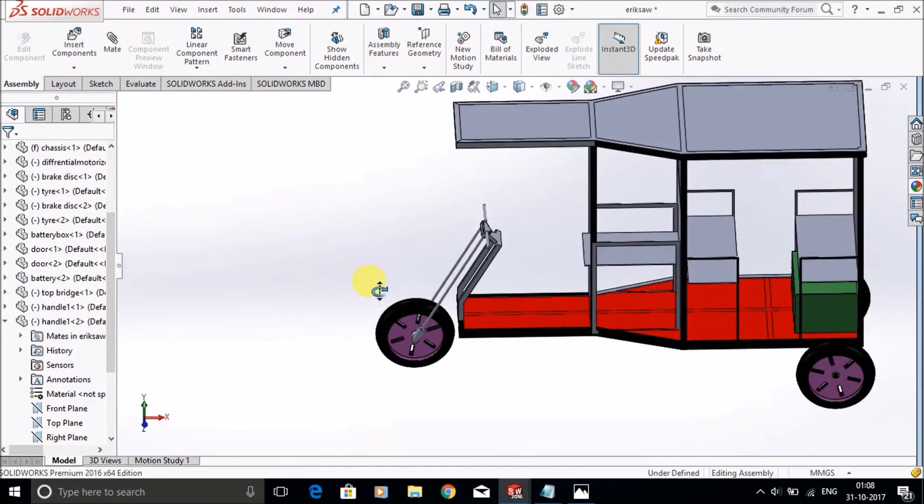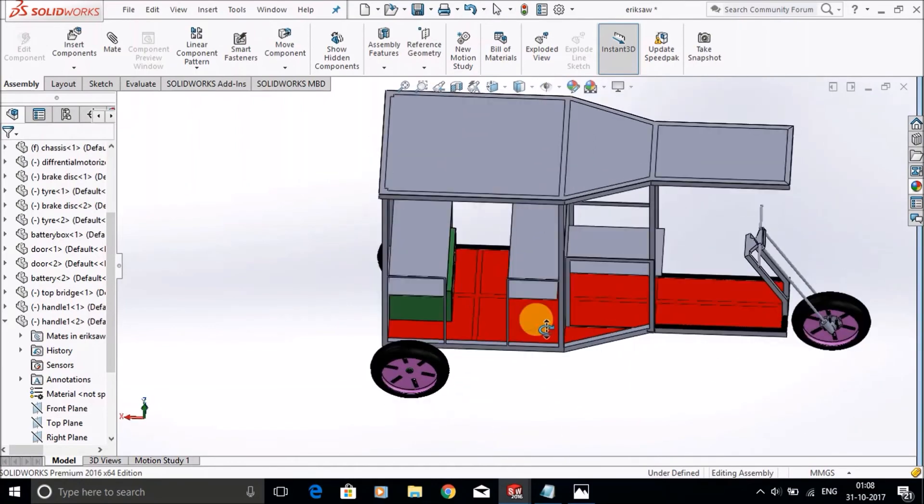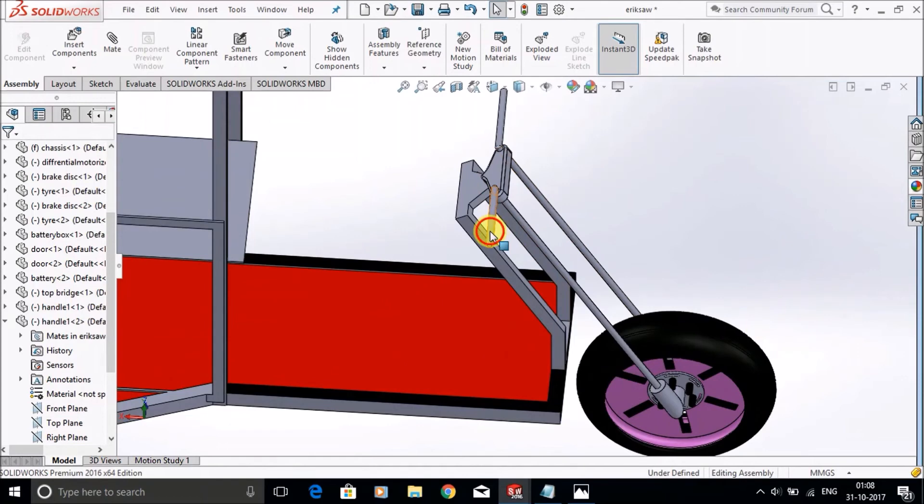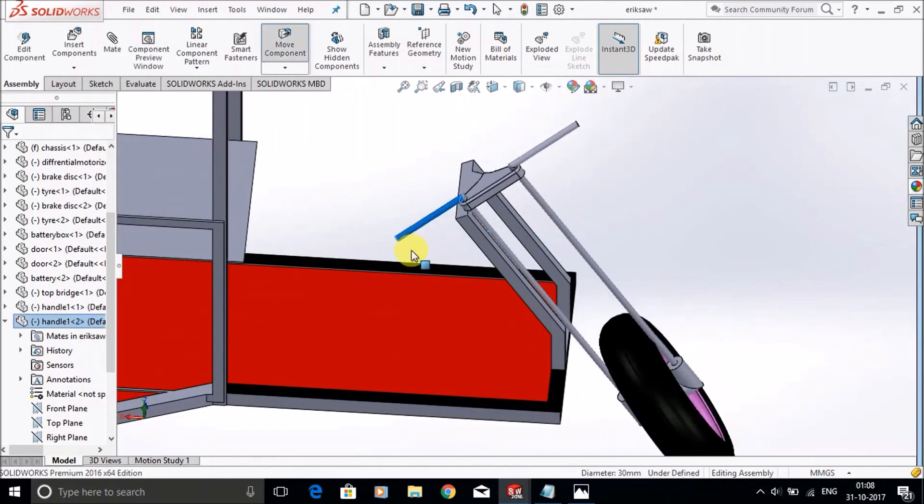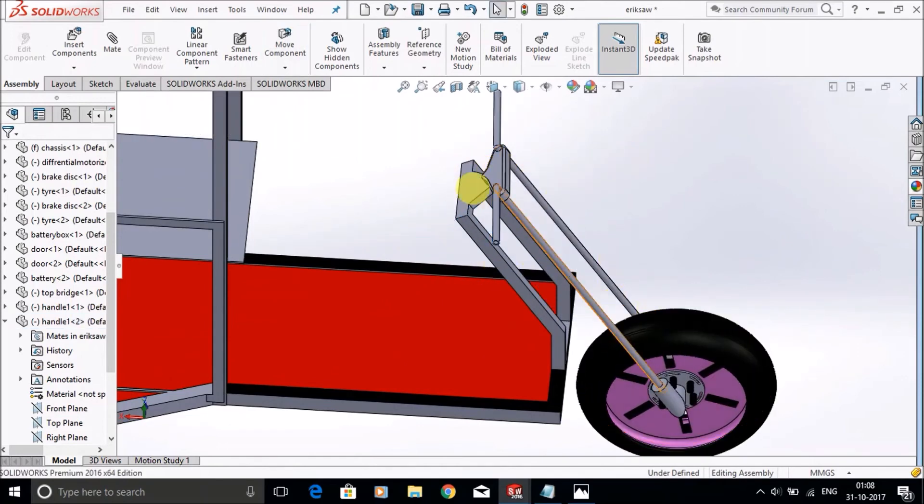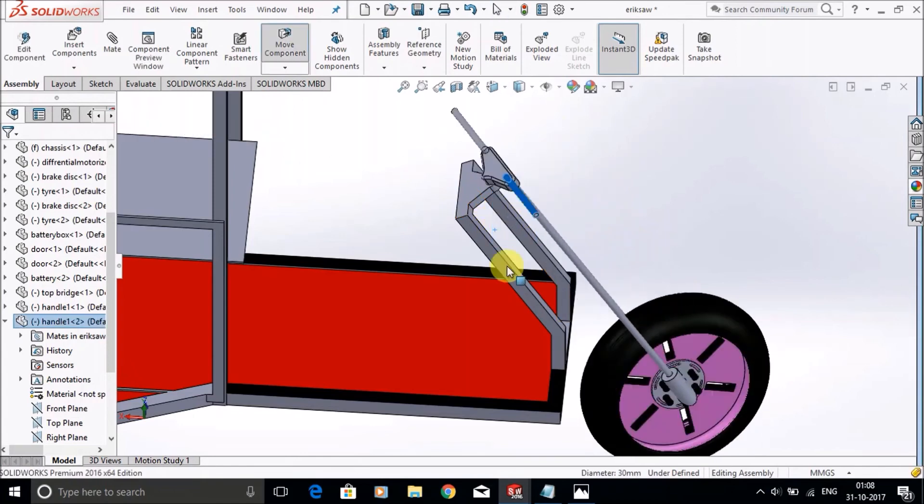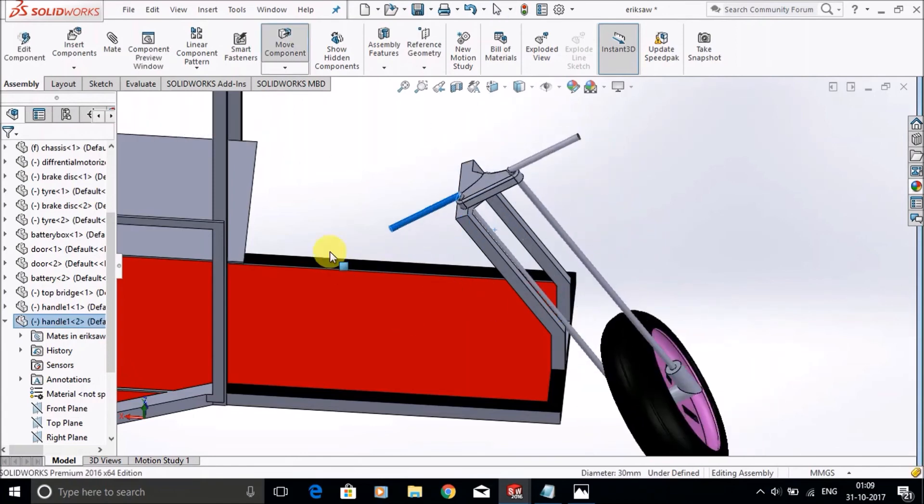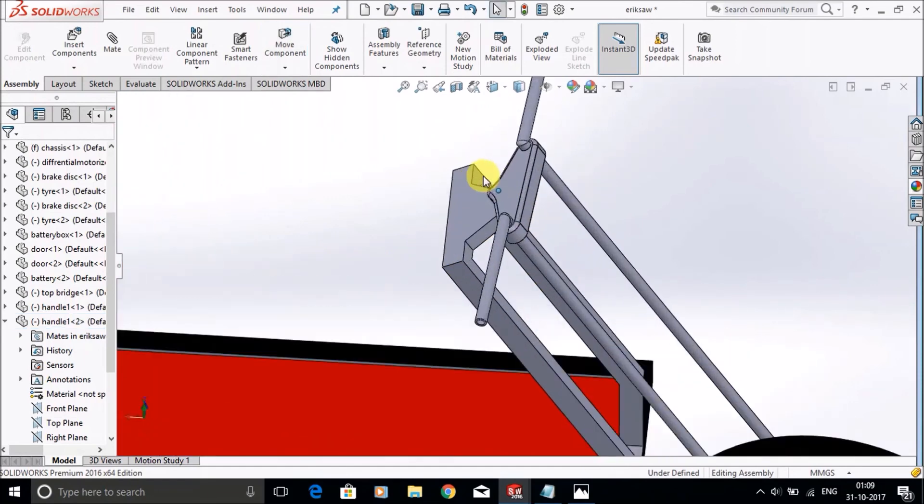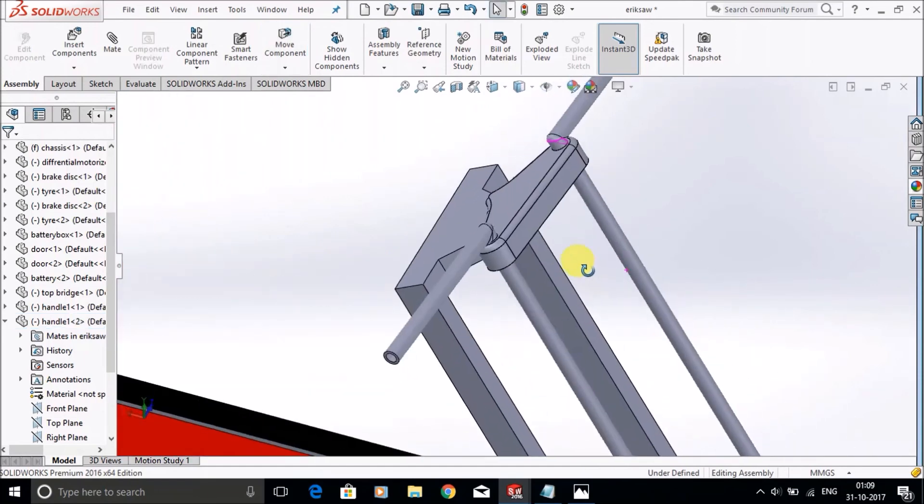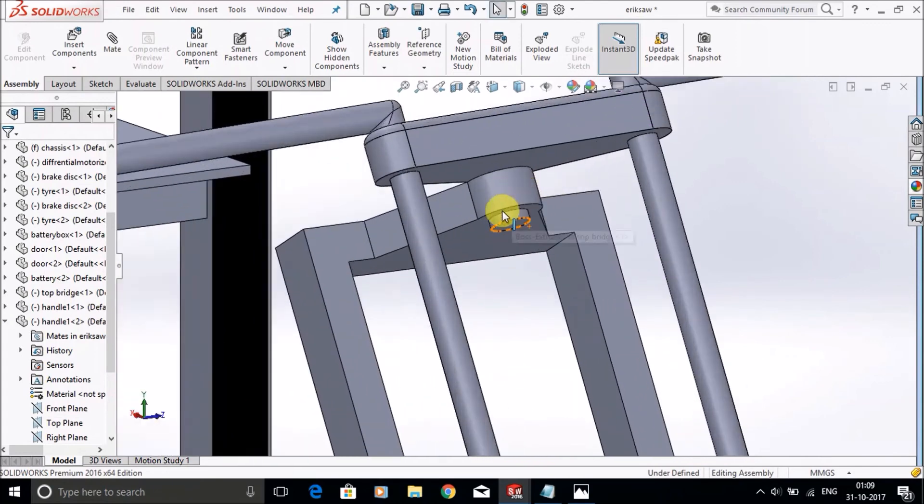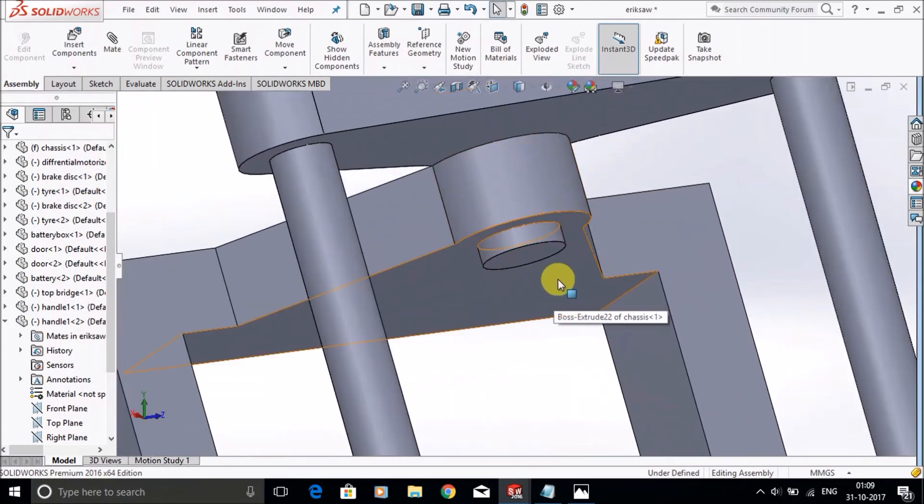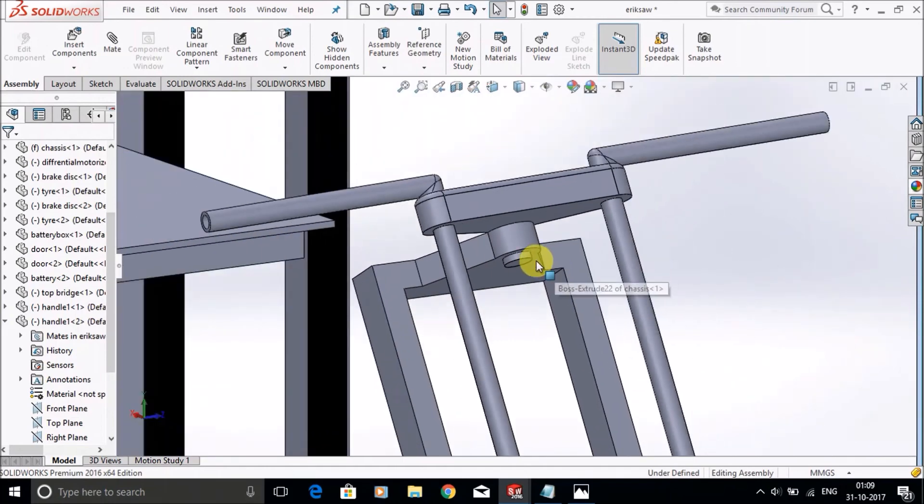This shows how the handle works. This is the top bridge used to attach the two angles of the handle, used to move it from side to side. Here there is a part that is fixed inside the chassis hole, used to rotate the handle like this.